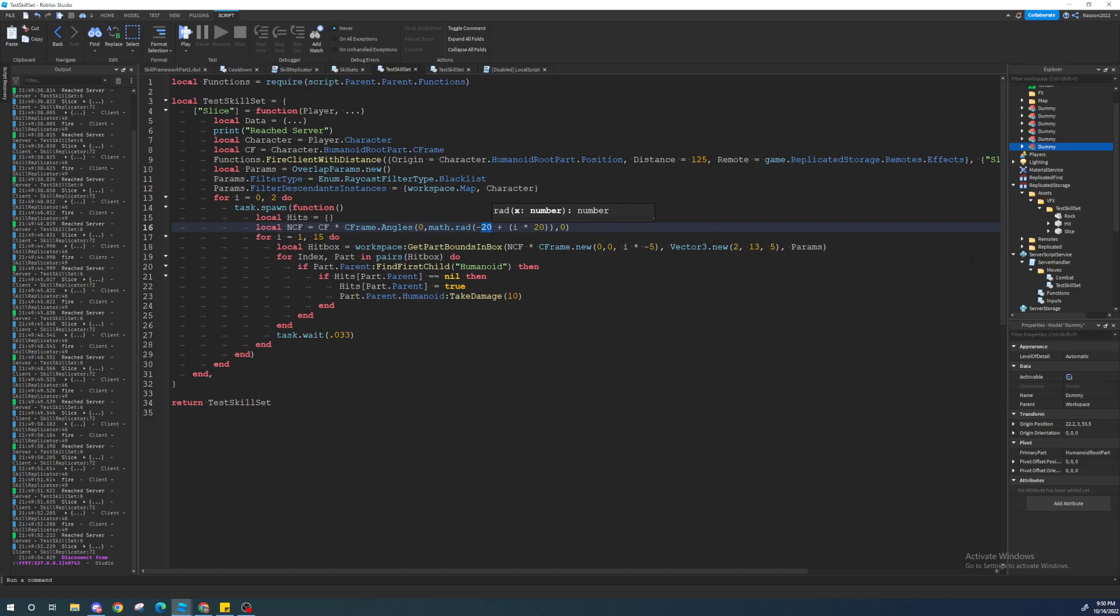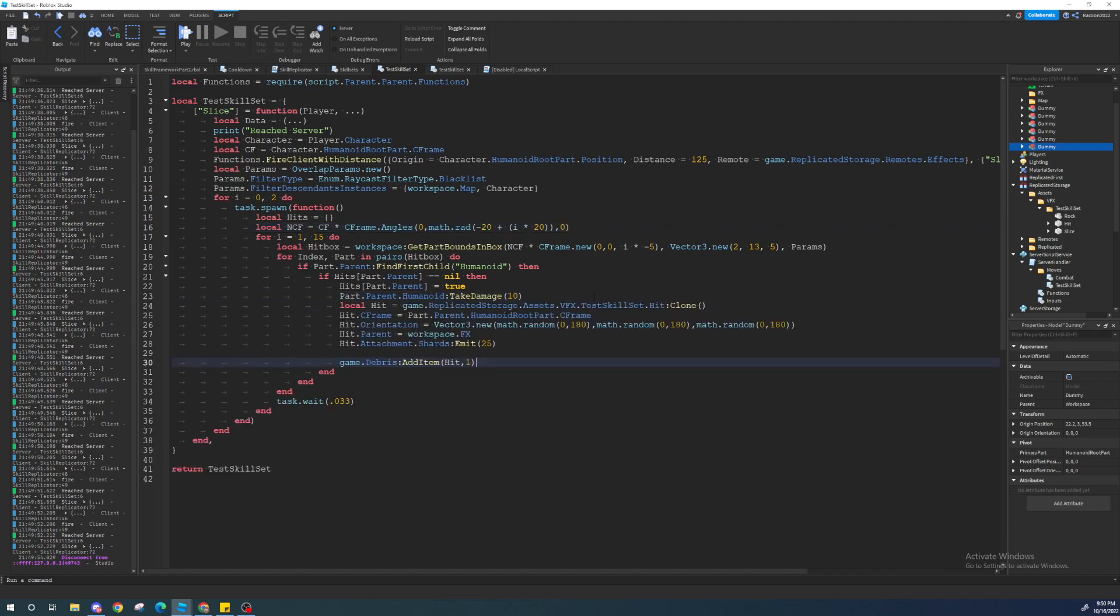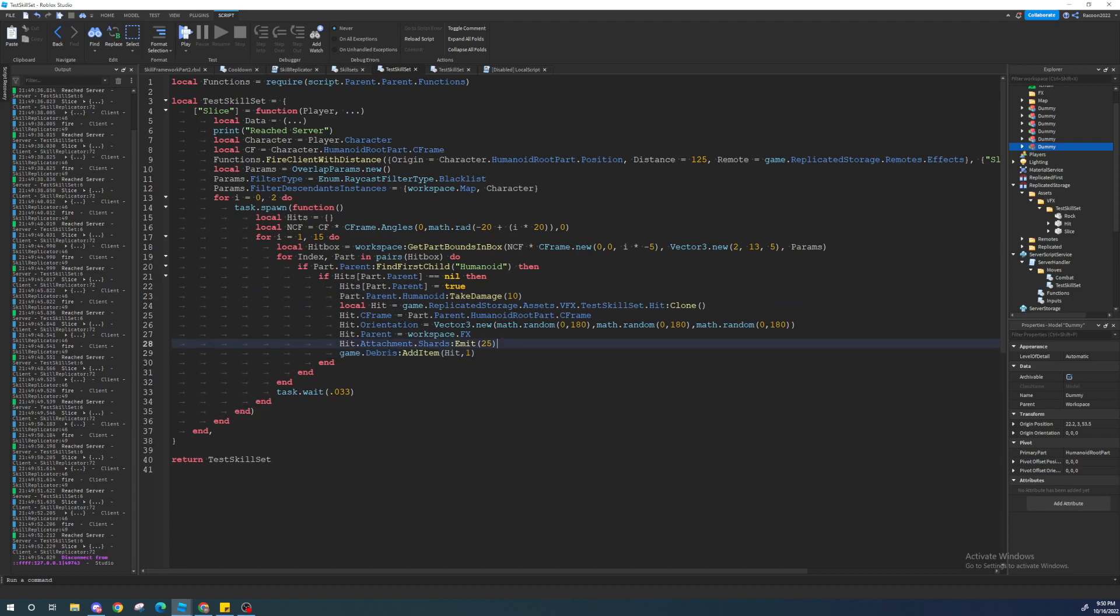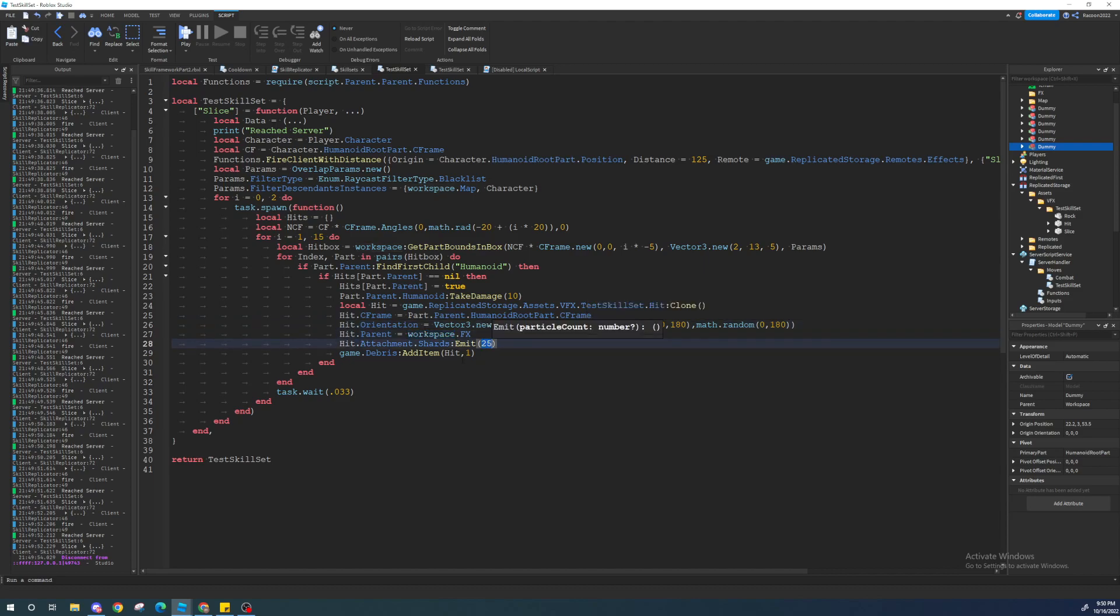Let's do the hit effect now. Hit effect's in there. As I said before, it's going to be in the description. So, this is actually really easy. You just c-frame it and make it emit. That's the code here. We clone it. We c-frame it to the root of the enemy. We rotate it randomly. We parent it to the effects folder. Then we emit 25. And then we add it for one second.